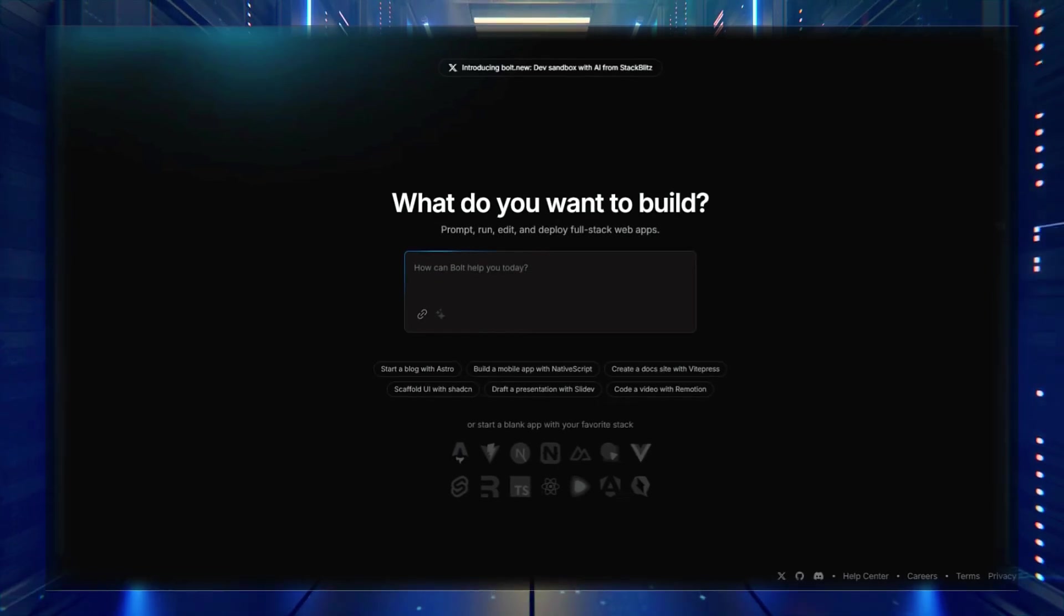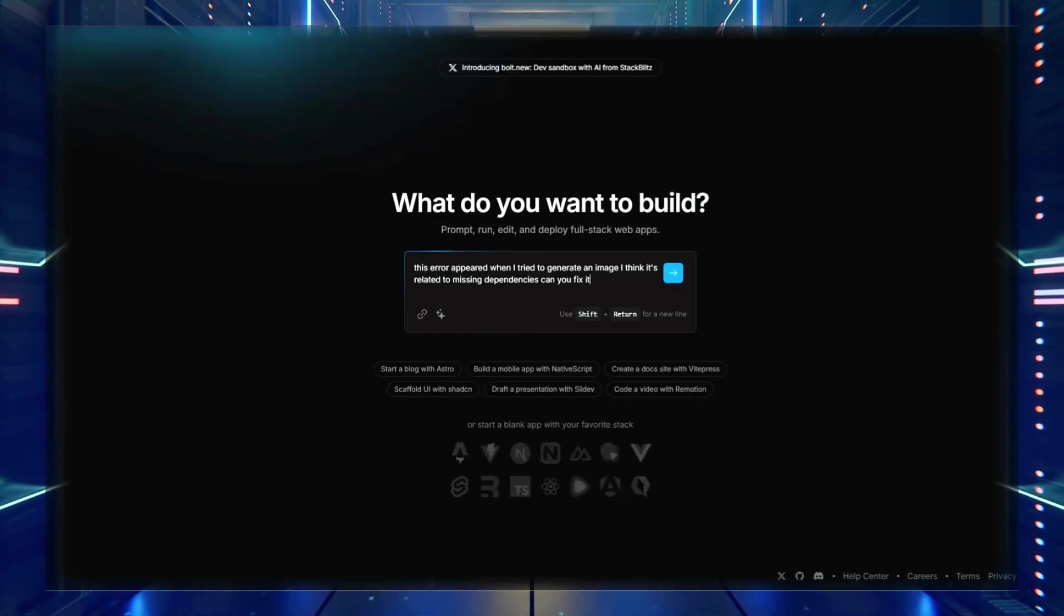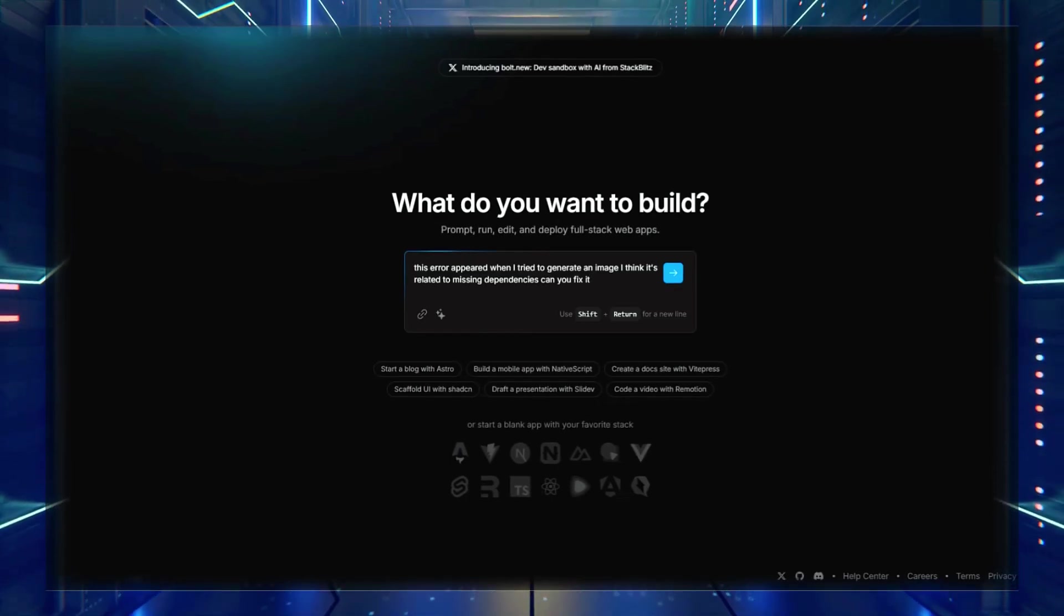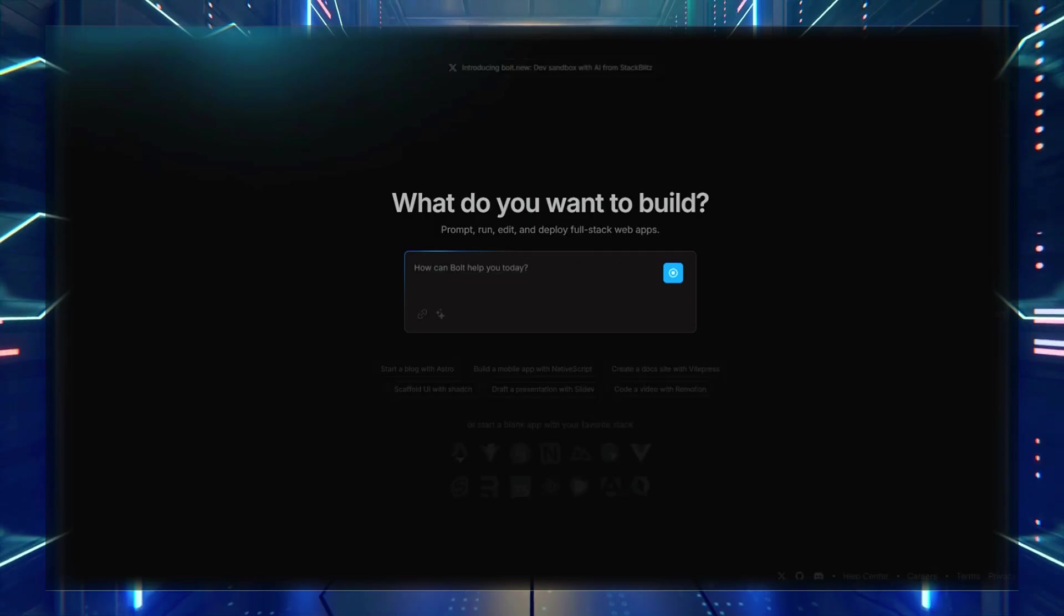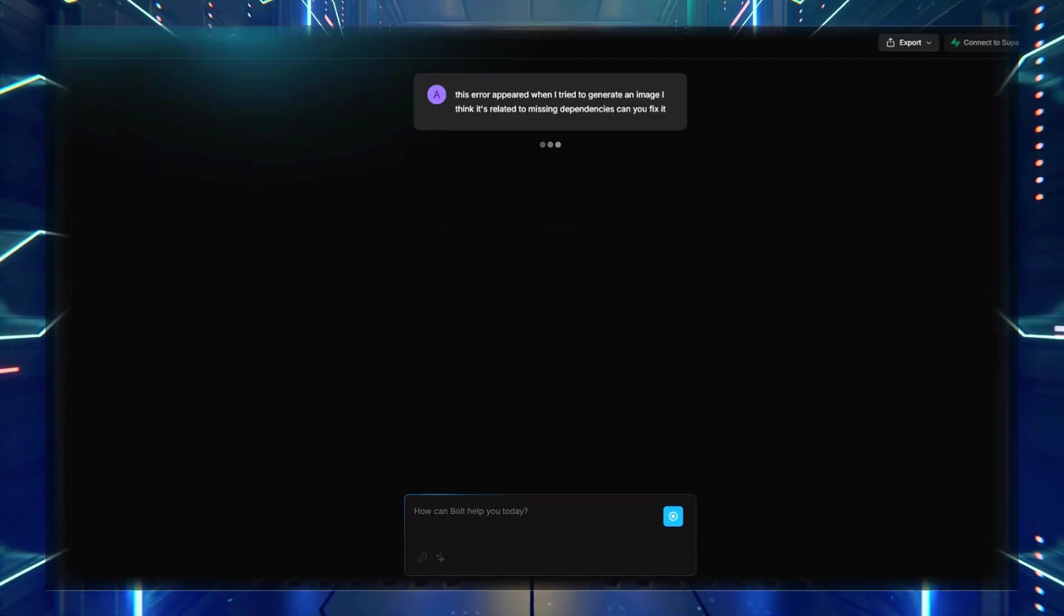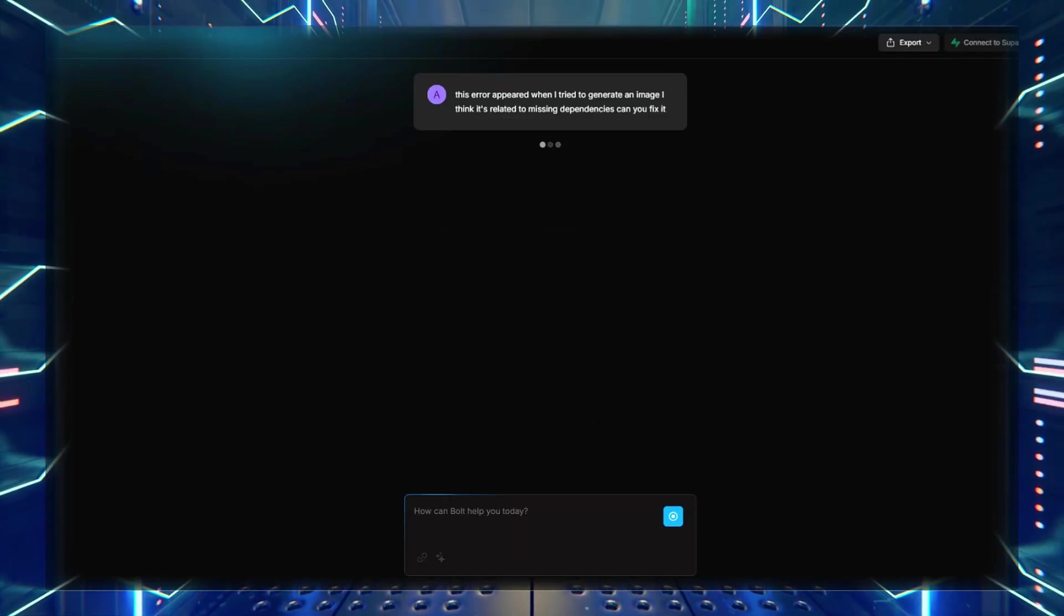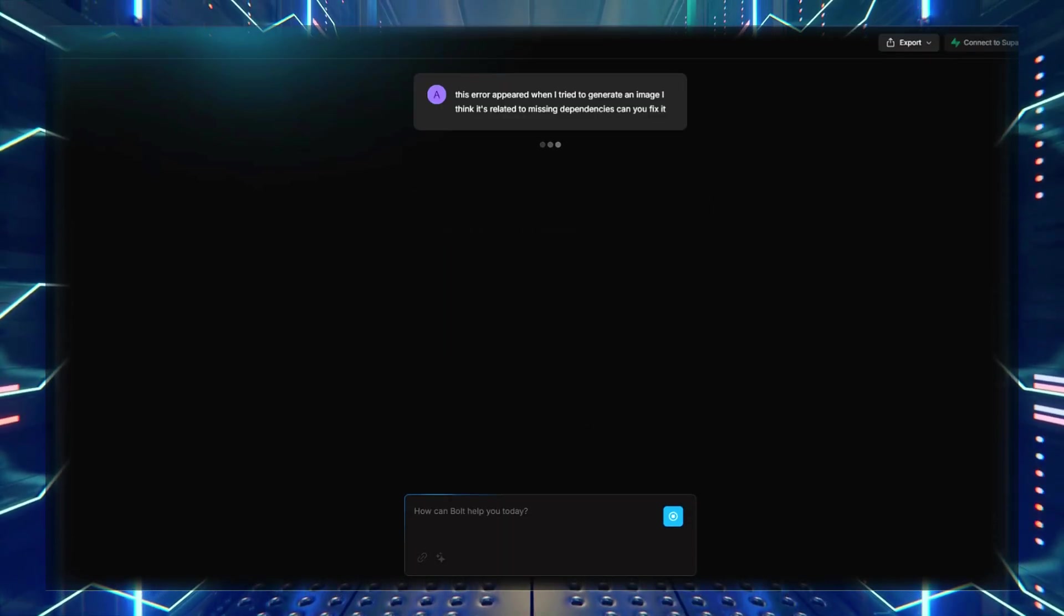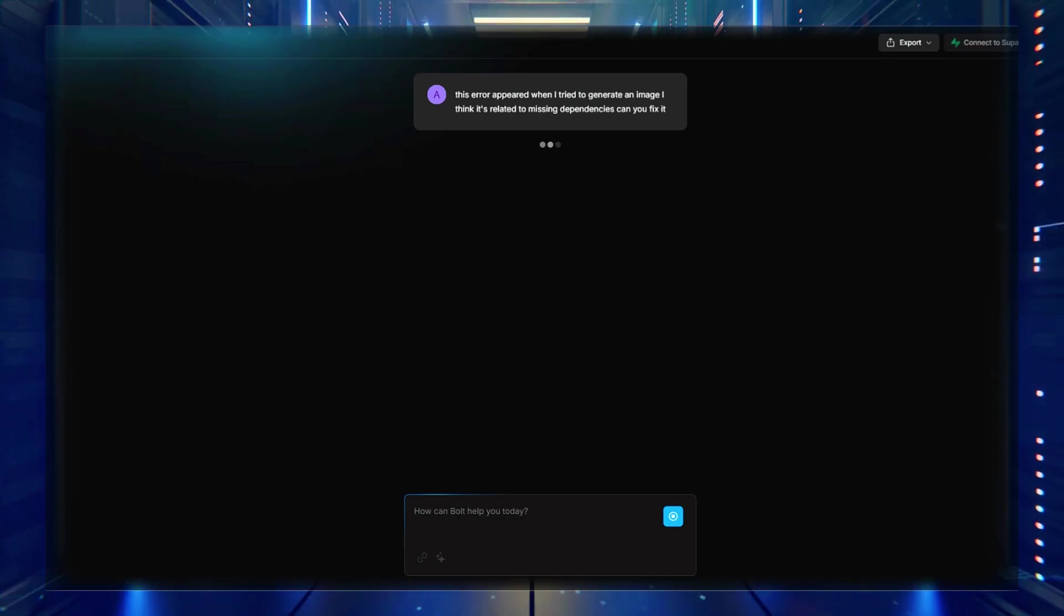For example, if the error is related to a missing module, you can copy the full error message and type: This error appeared when I tried to generate an image. I think it's related to missing dependencies. Can you fix it? In most cases, Bolt will automatically install the missing dependencies and resolve the issue for you.